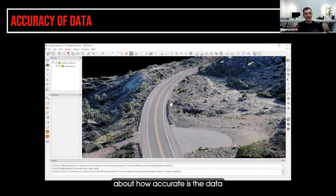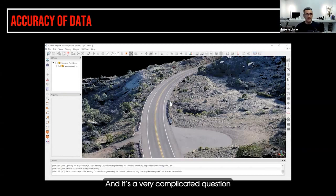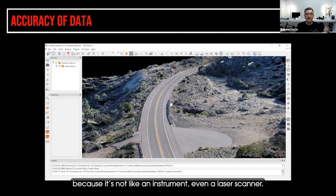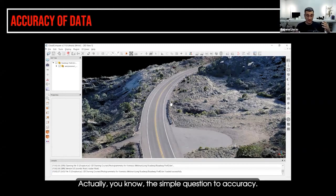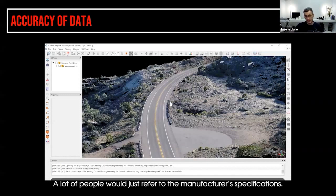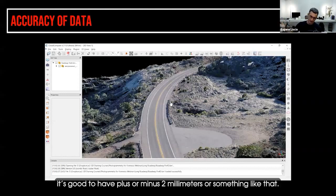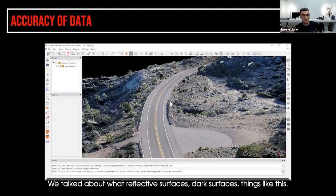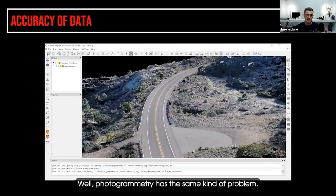A lot of people ask how accurate is the data or the model. It's a very complicated question when talking about photogrammetry because it's not like an instrument — even a laser scanner. A lot of people just refer to manufacturer's specifications and say it's good to plus or minus two millimeters. But even on a laser scanner, you can run into problems — reflective surfaces, dark surfaces. Photogrammetry has the same kind of problem.